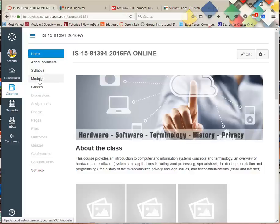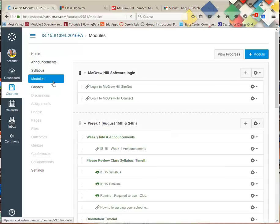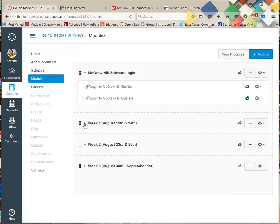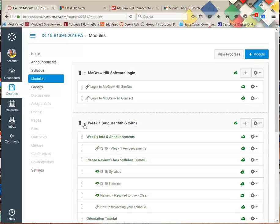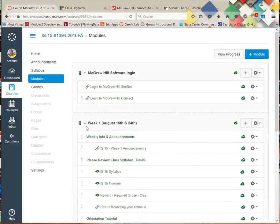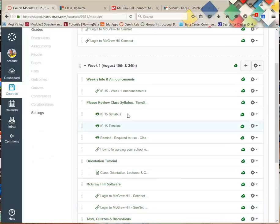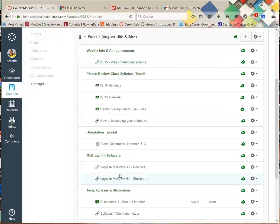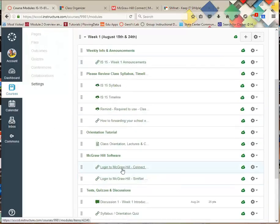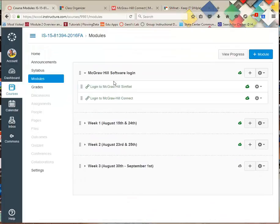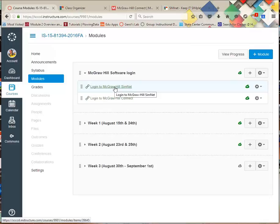Again, everything in this class starts in modules. You click. Remember these little triangles? They open and close. You never have to ask me, Mr. Neighbors, what are we doing today? You can see timelines. You'll see that I have embedded SimNet links and Connect links, but you know what? The quickest way to get to them is right here under SimNet at the very, very top. You'll never have to worry. They'll be there.